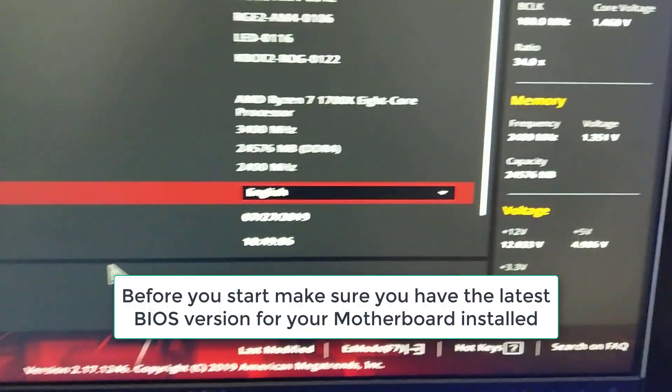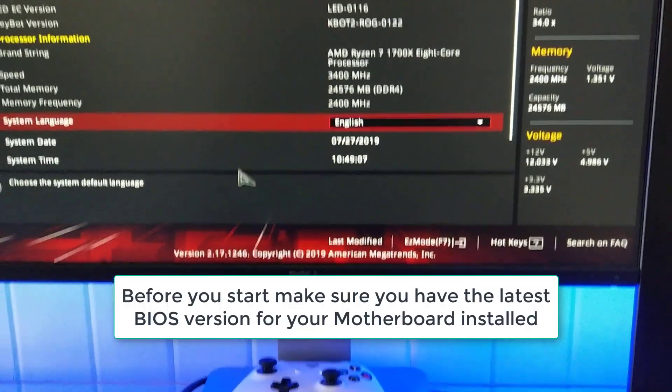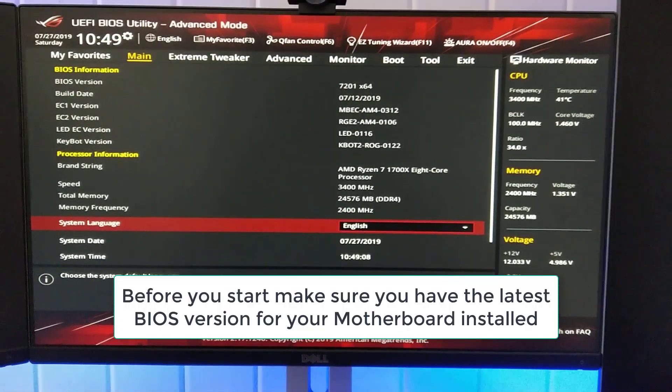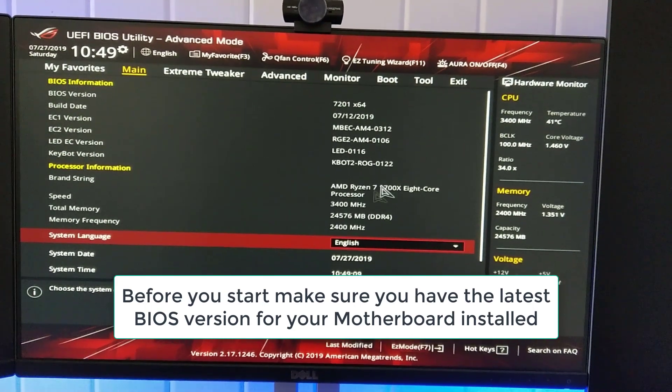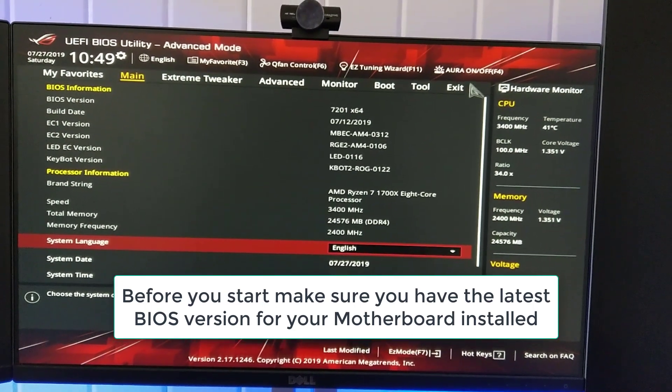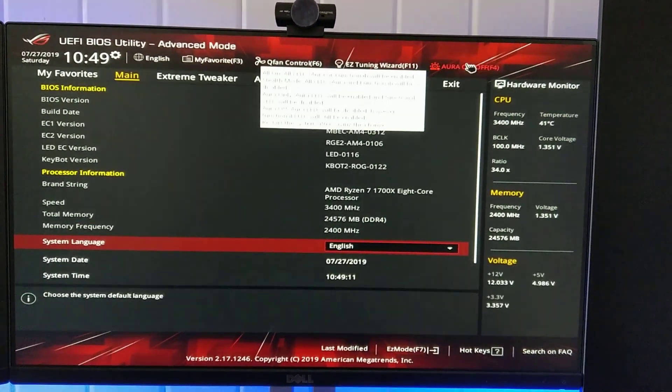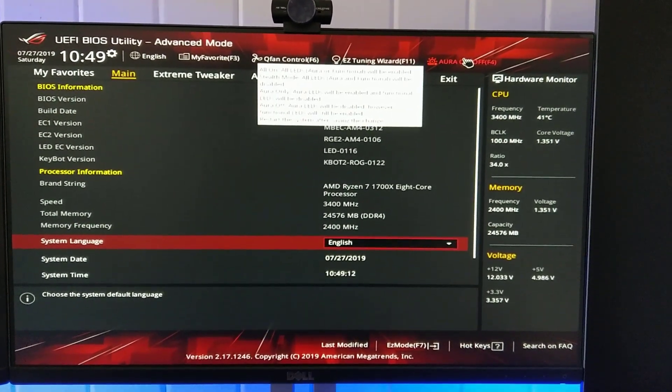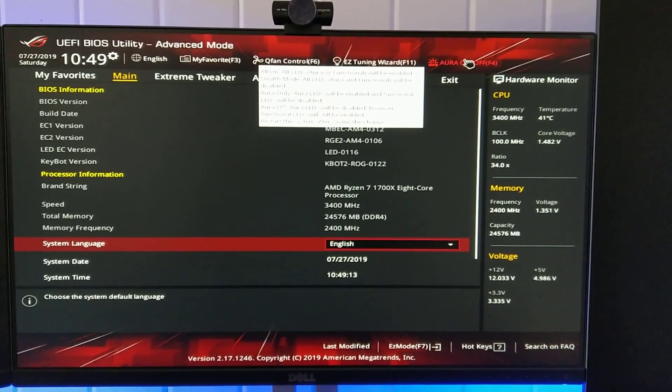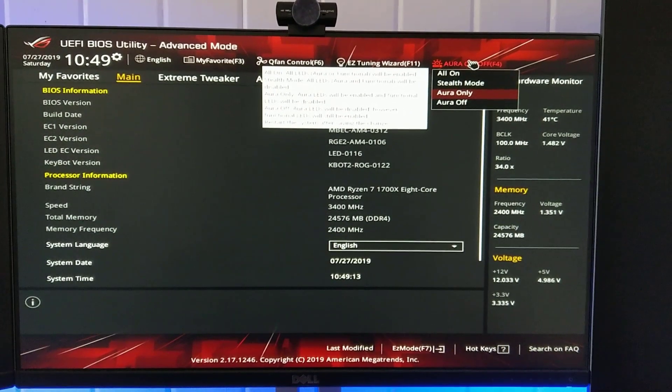Okay, so let's get started. Once you've loaded into your BIOS, you'll see Aura On or Off. It's a new option. So click that.